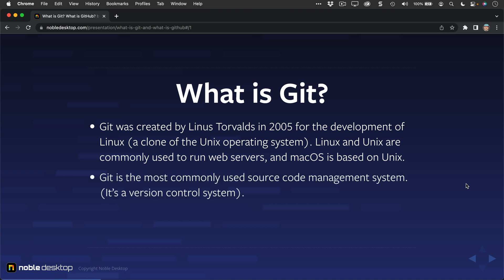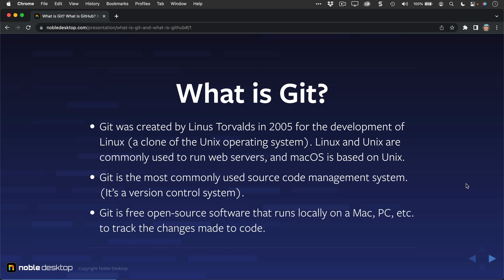So Git is the most commonly used source code management system. It's for version control, so it's called a version control system. It's free and open source software that runs locally on your Mac, PC, Linux, or whatever operating system to track the changes that are made to code.